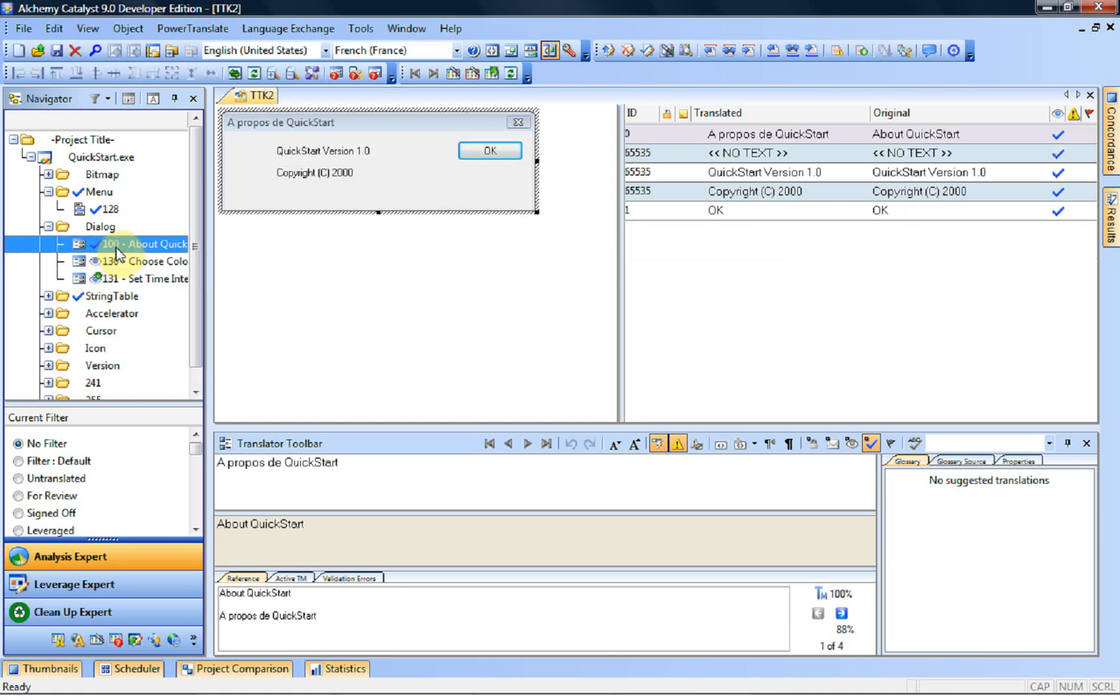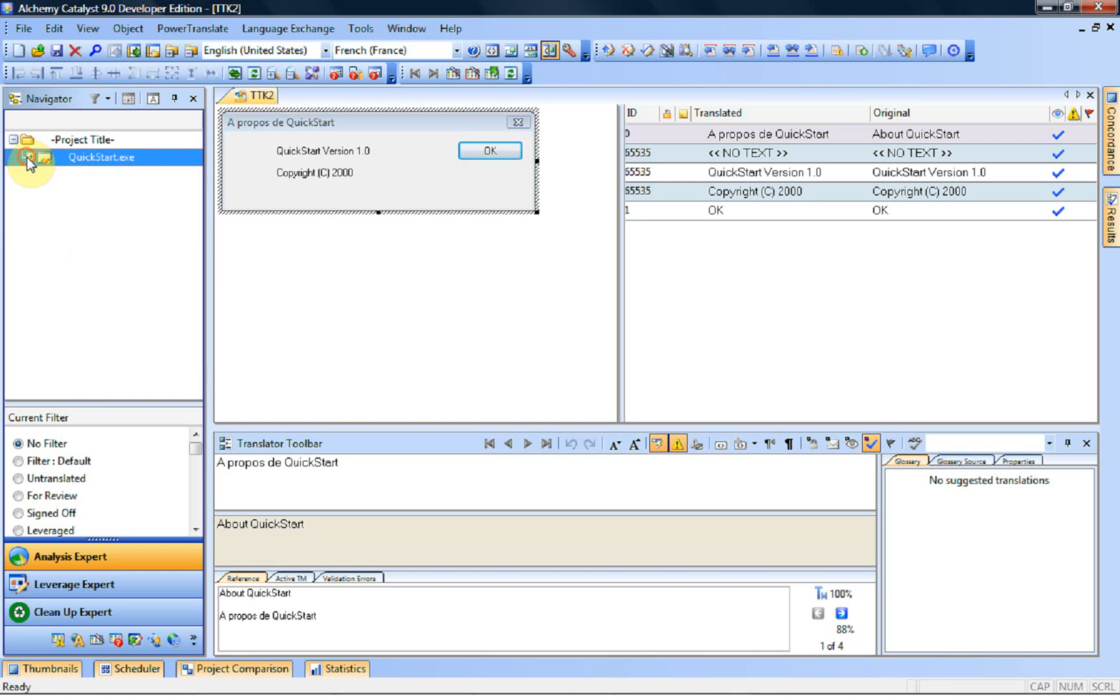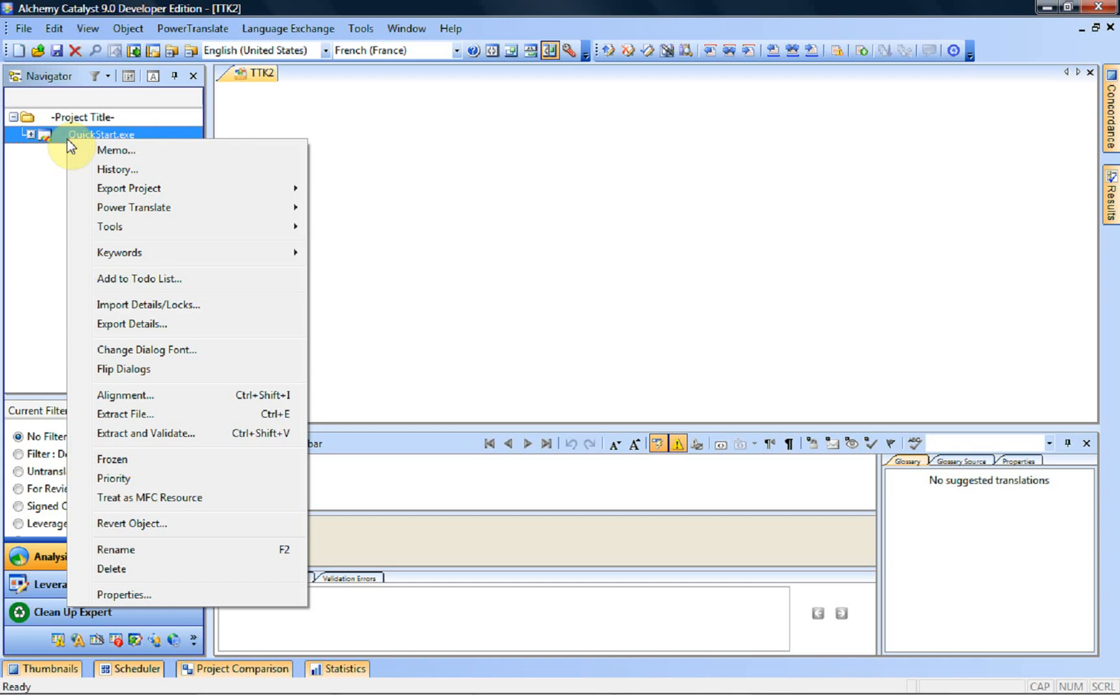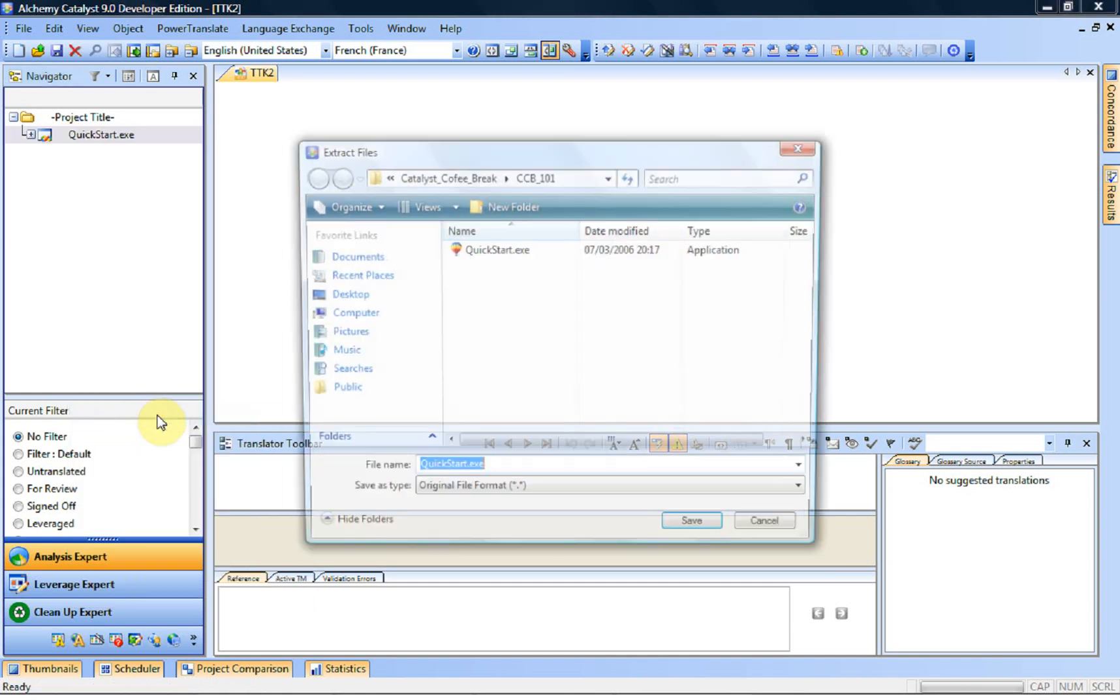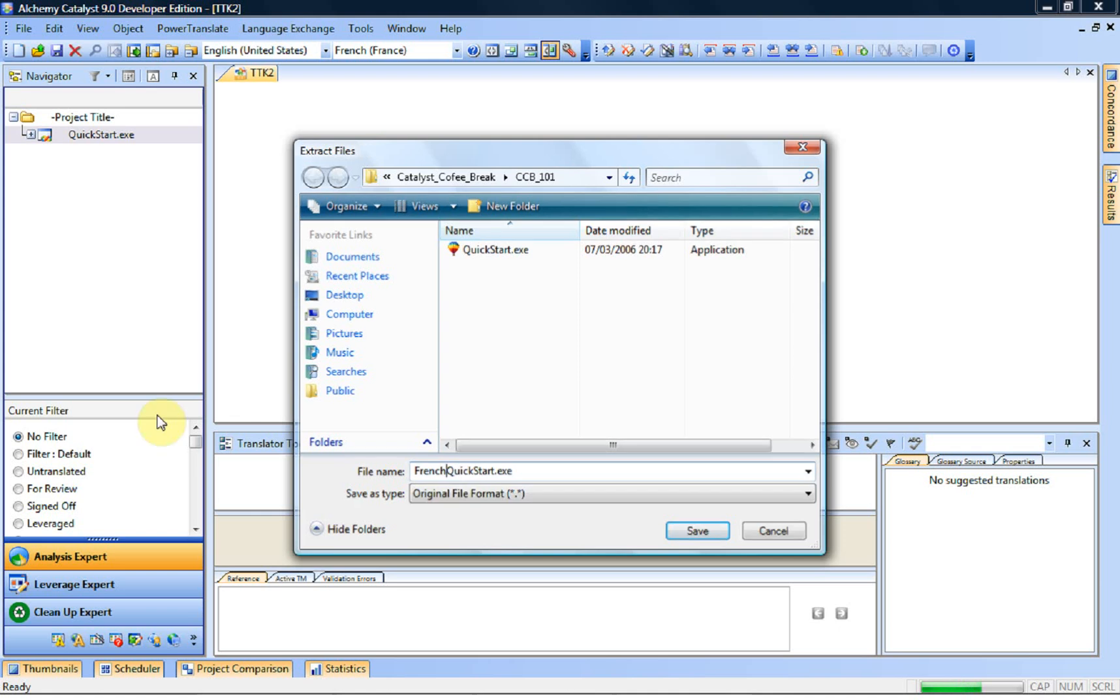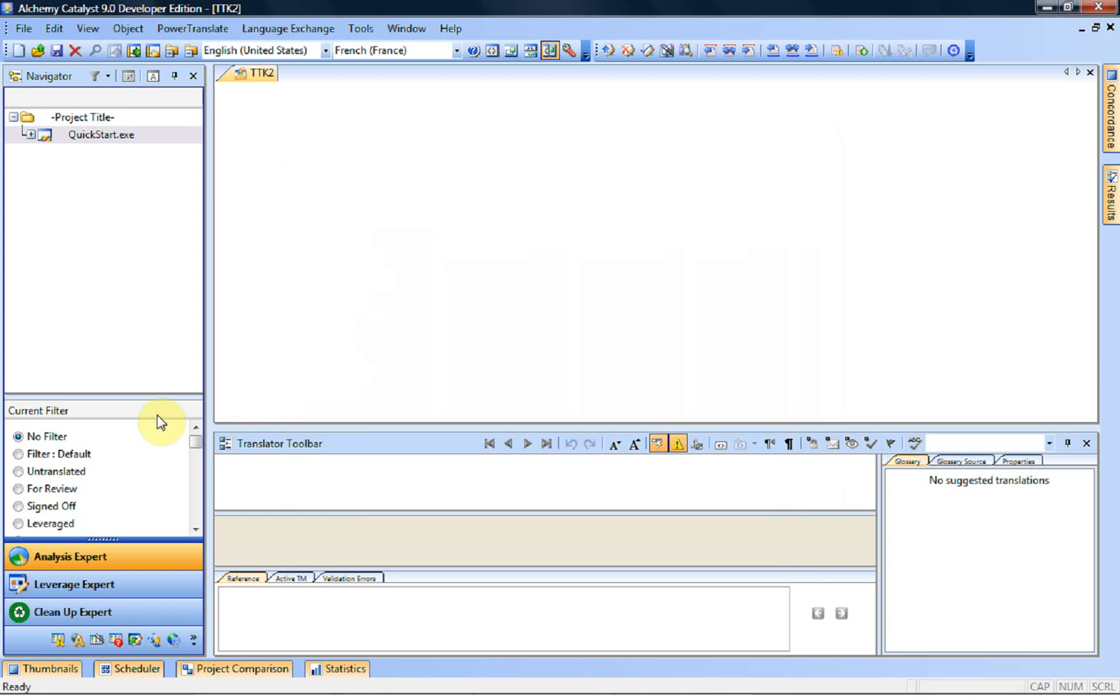So once the whole file is translated it's returned to the localization engineer. The localization engineer would most likely run some validation checks a little bit like you saw the error being flagged. We can run those in batch mode so that we can make sure everything is OK. And then we're ready to generate the French version of our file. To do that we right click on the file and select Extract File. I can then give it a specific name so let's call it French QuickStart.exe.